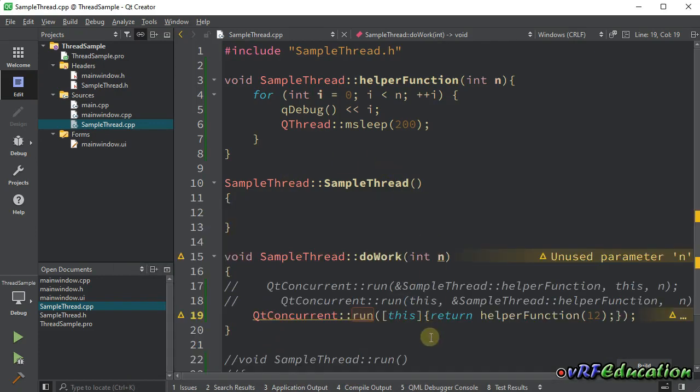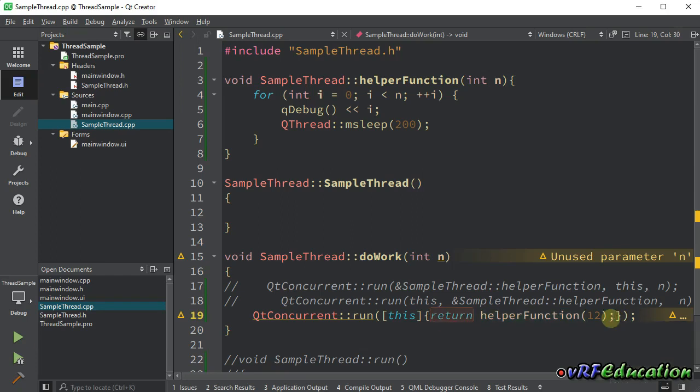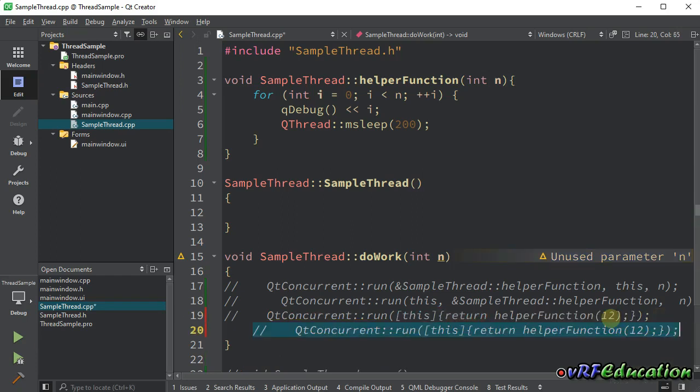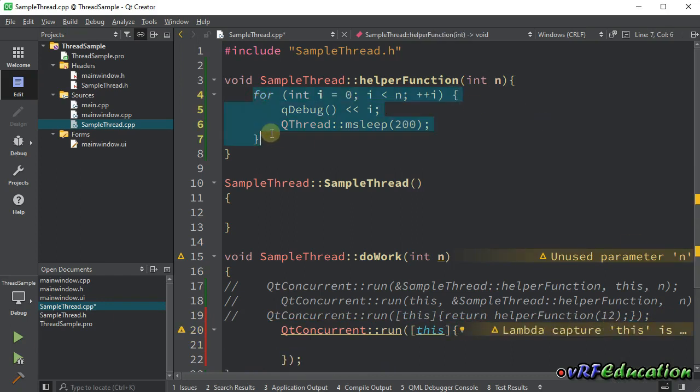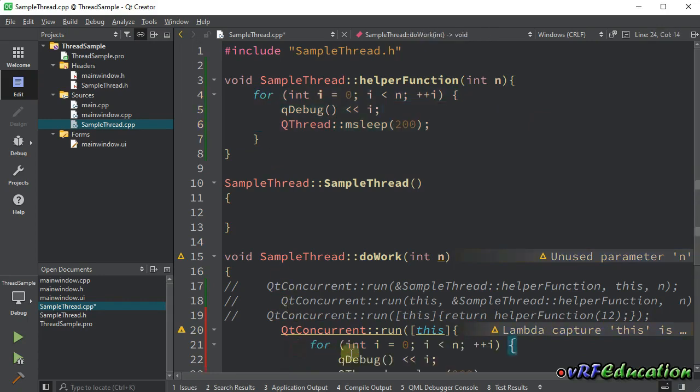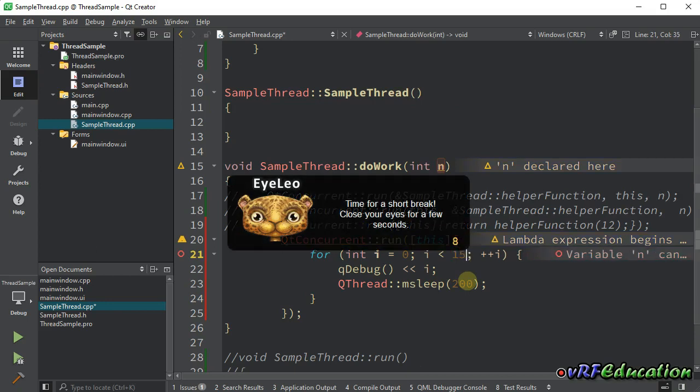You can do anything inside this scope. This is a lambda expression, an inline function. You can do any coding that you want here. For example, let's comment this one and duplicate it. I can just do something like this. Copy all this line of code and paste it here. Instead of n, I'm going to use 15.